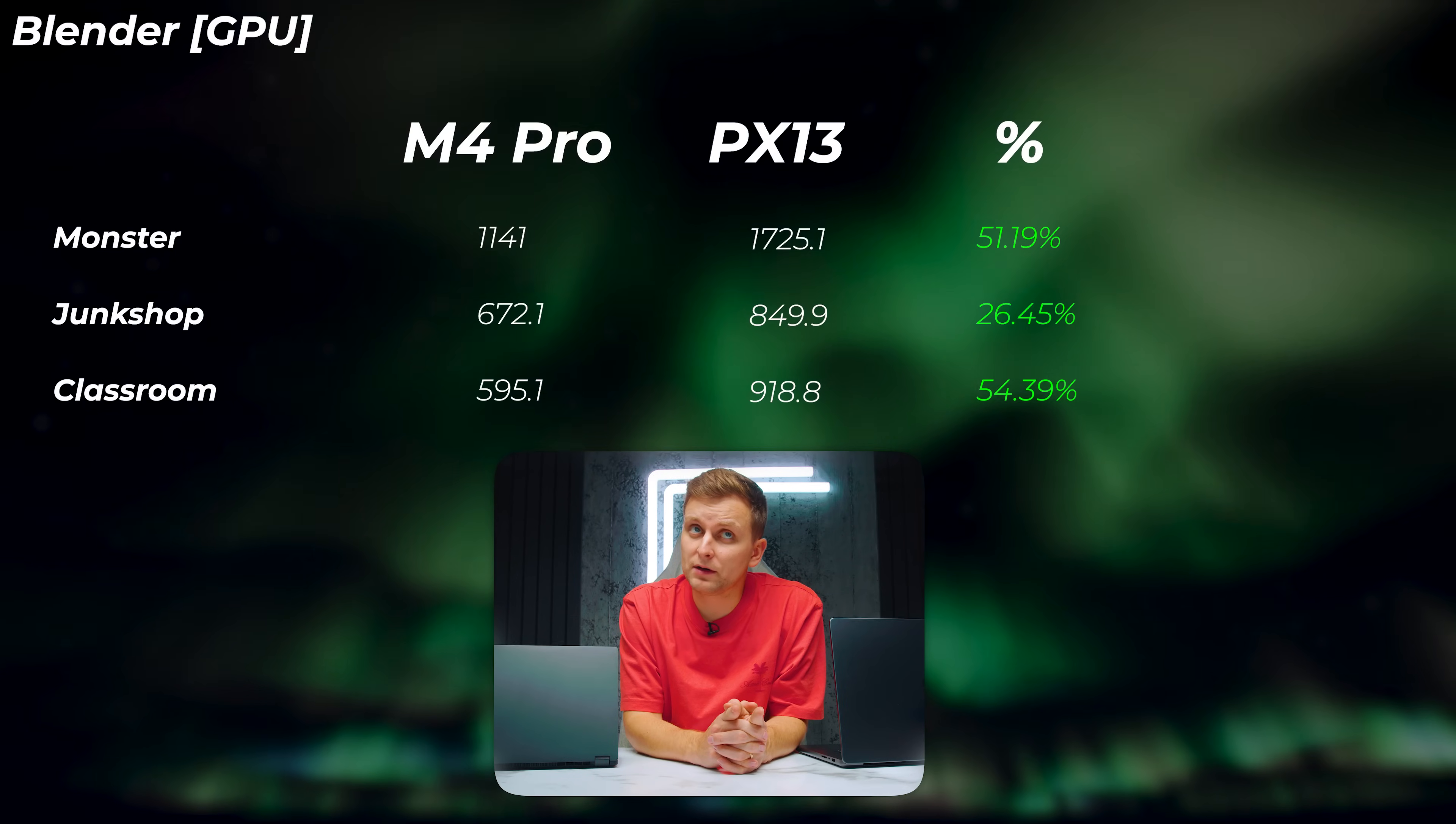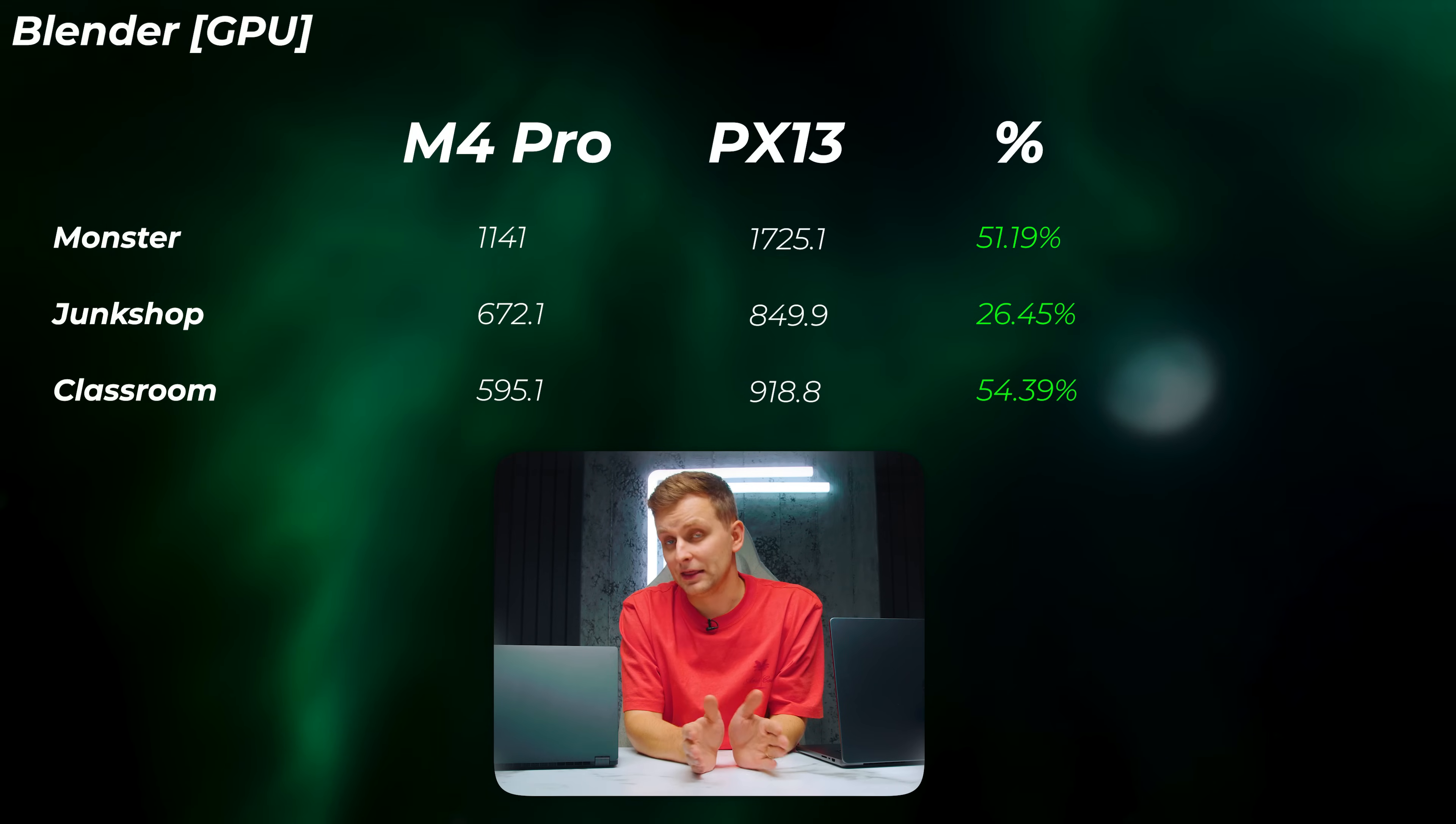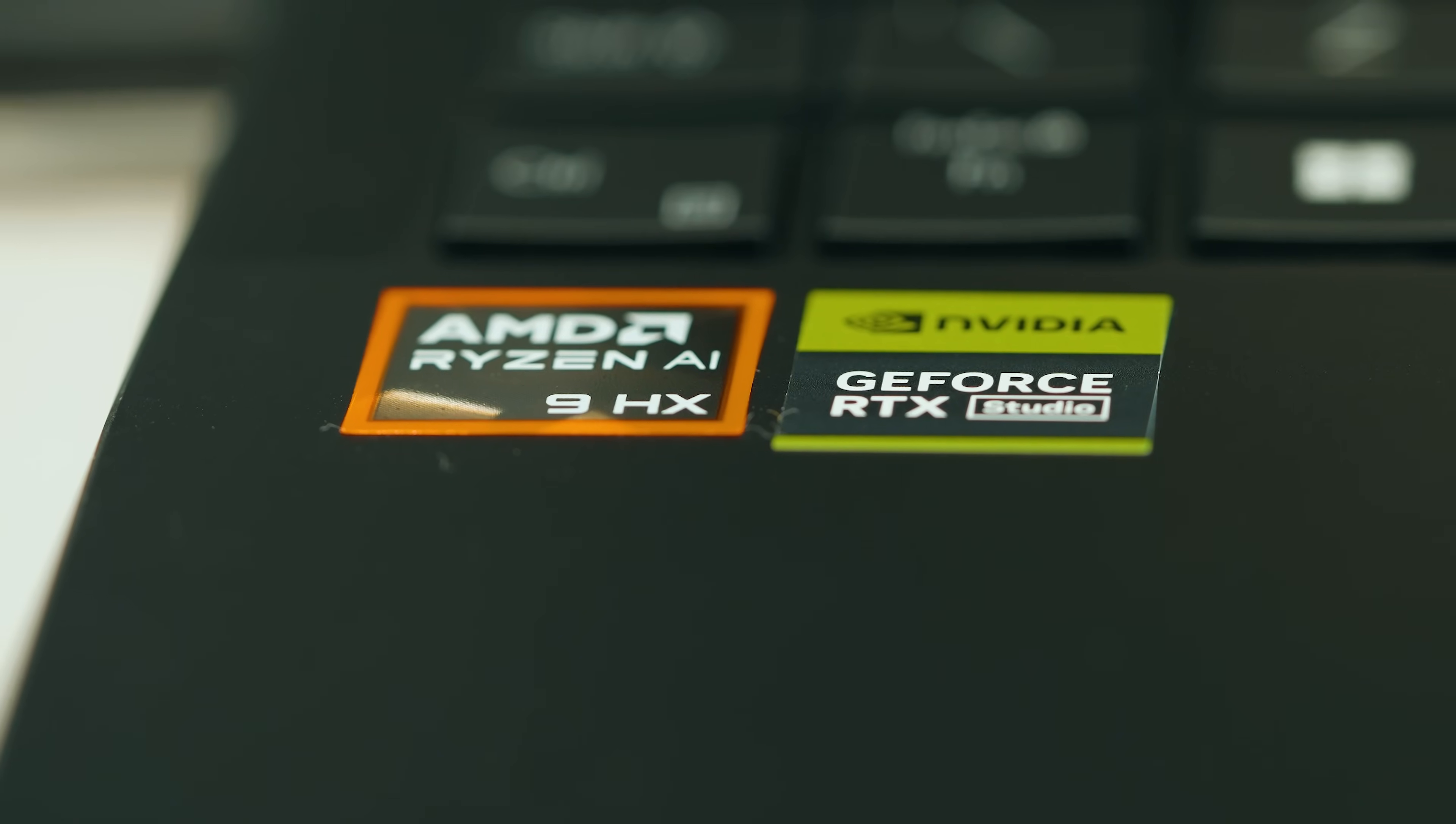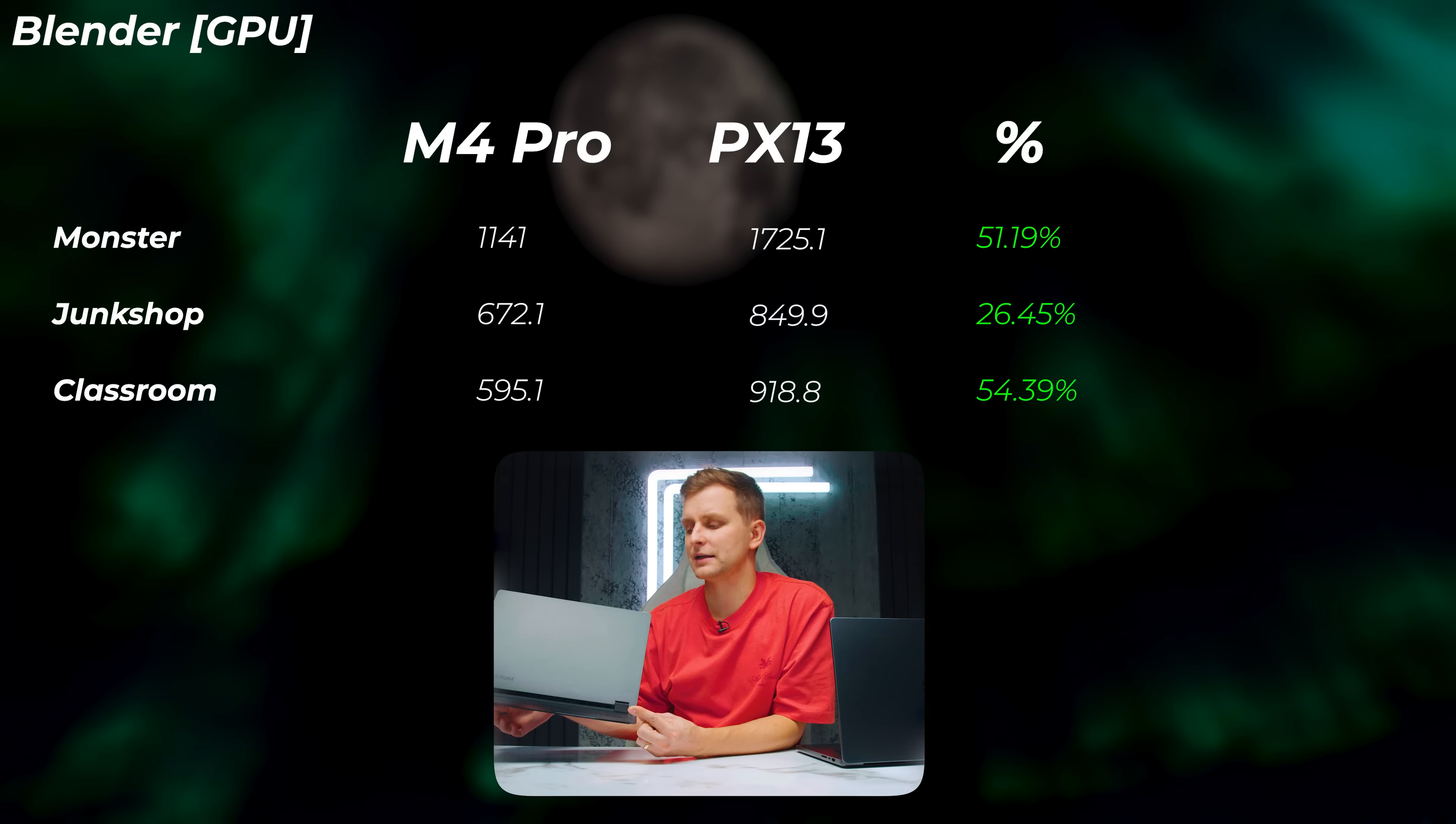Looking at the Blender GPU though, the PX13 is 51.2% faster in Monster scene, 26% faster in Junkshop scene, and 54.4% faster in Classroom scene. That is a huge boost in 3D, and that is because this tiny little guy is actually featuring Nvidia RTX 4070 laptop GPU in there, and it's super powerful. It's got 8 gigabytes of dedicated VRAM. Graphics performance in this 13-inch form factor—I would like to see which other laptop can match that.